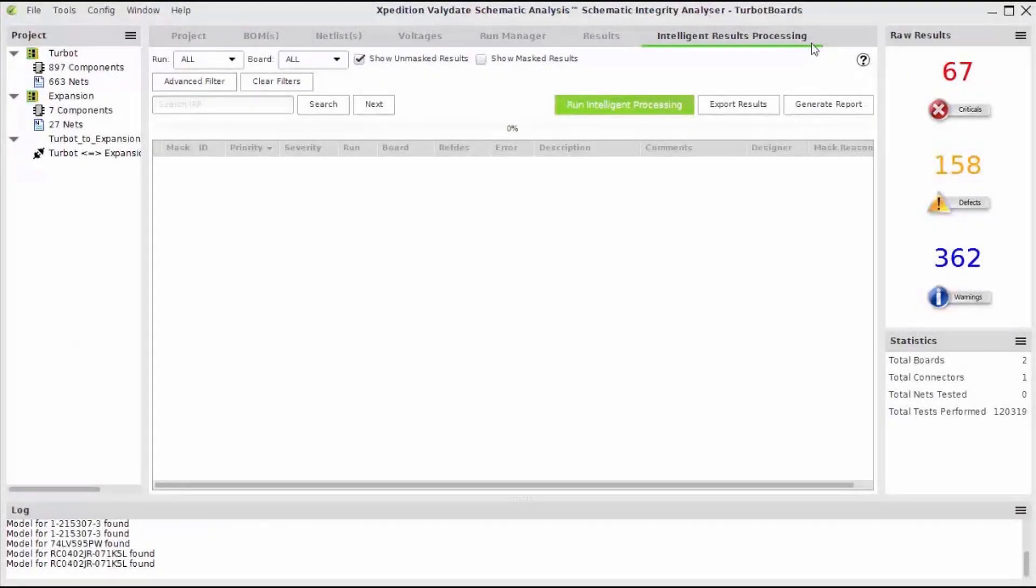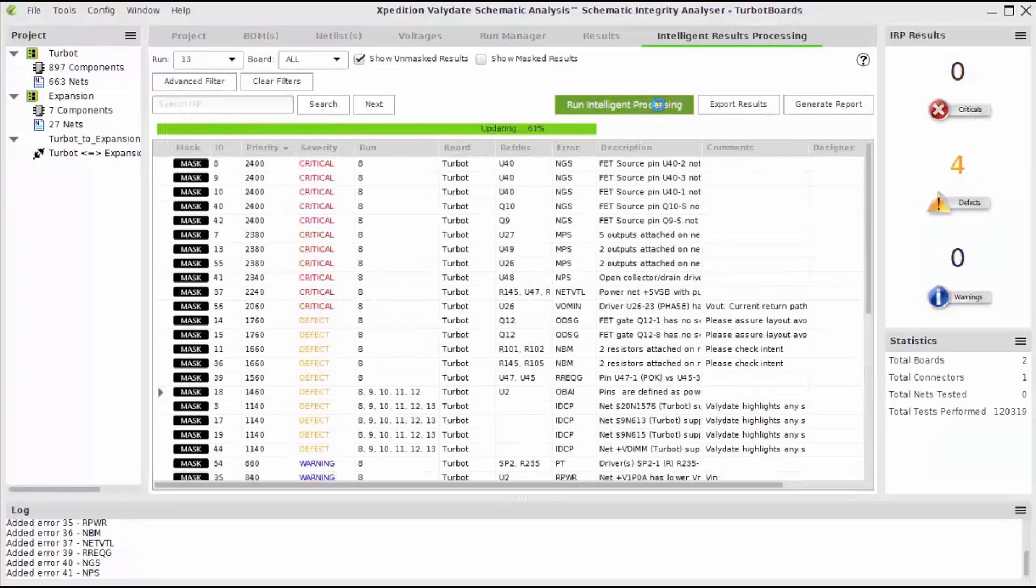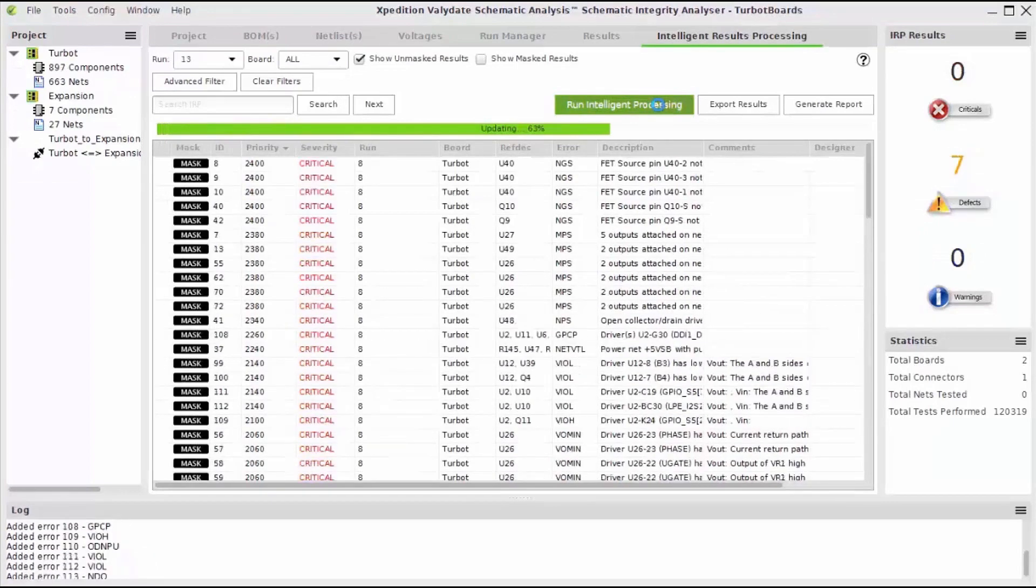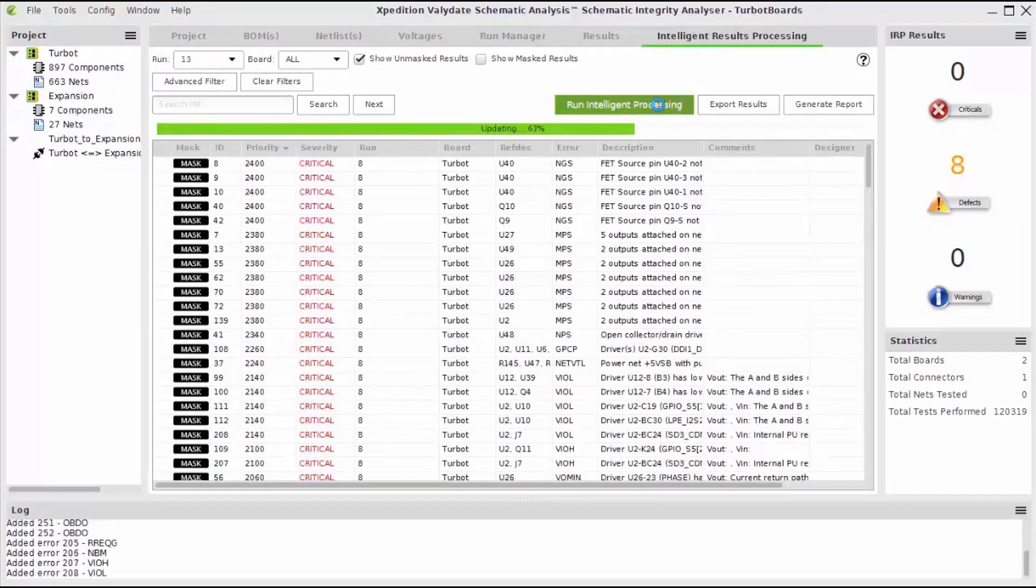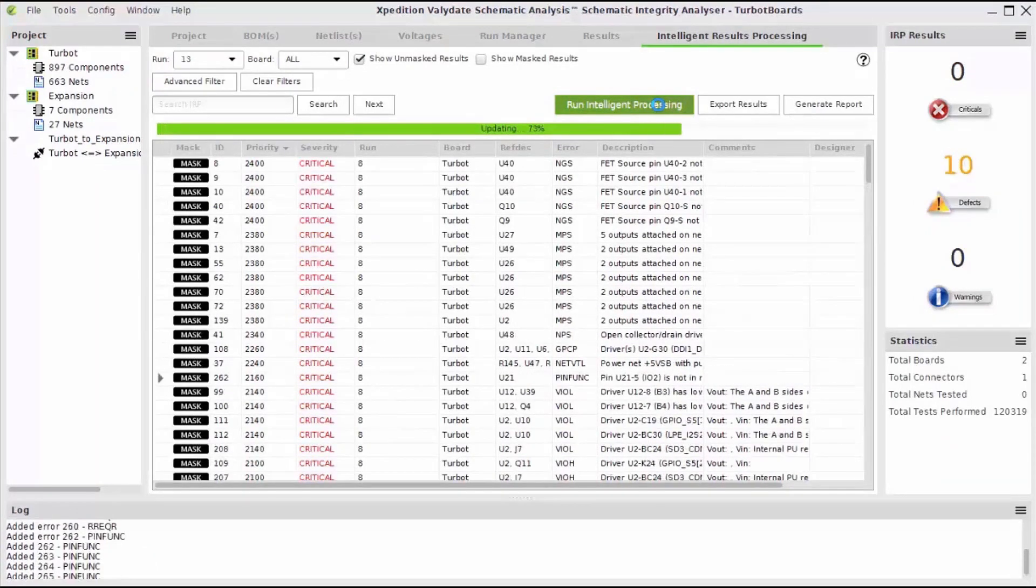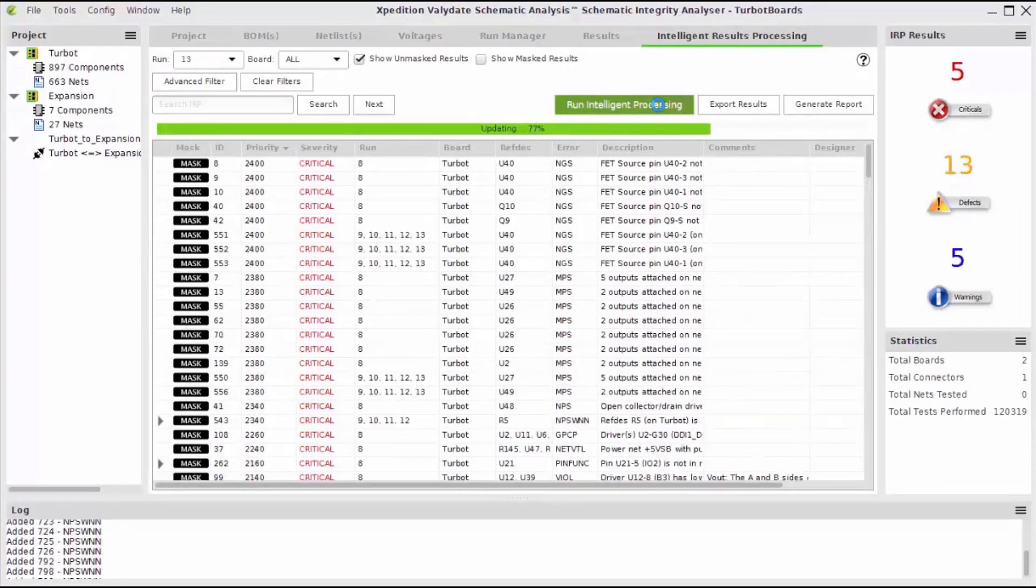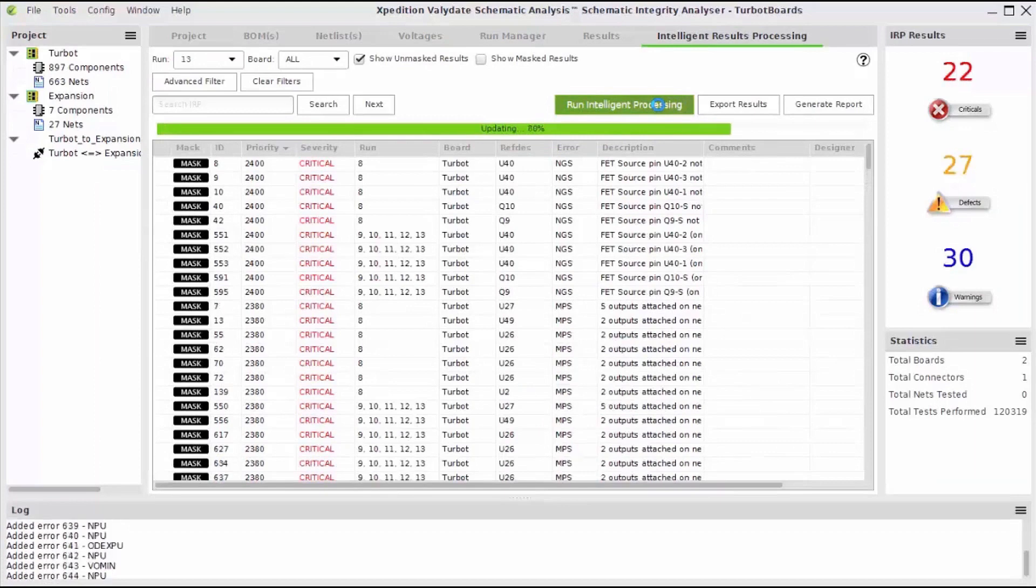The Intelligent Results Processing option will group error results with the same failure cause and then sort them. This may change the result priority based on the additional Intelligent Analysis.